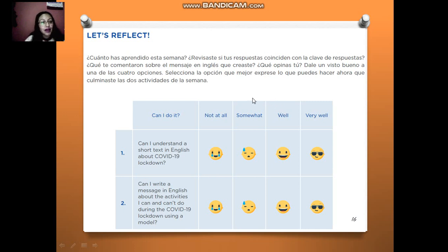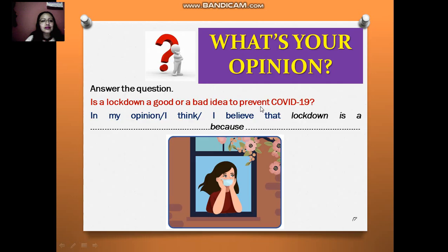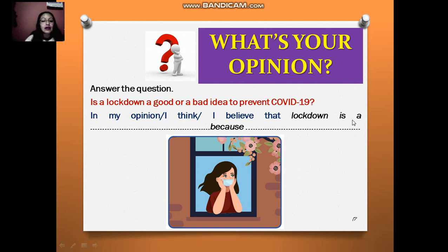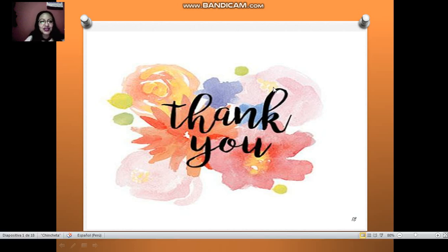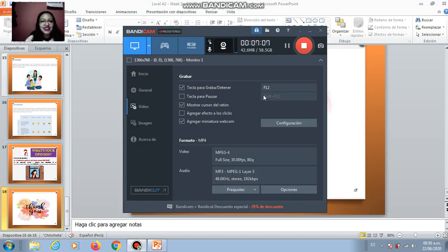Let's reflect about your lesson. Finally, you can answer the question: is a lockdown a good or a bad idea to prevent COVID-19? I think, I believe that lockdown is a good or a bad idea because... you give your reasons. Thank you very much for everything. That's all for today. See you next class. Remember to follow the tips in order to prevent COVID-19. Goodbye!